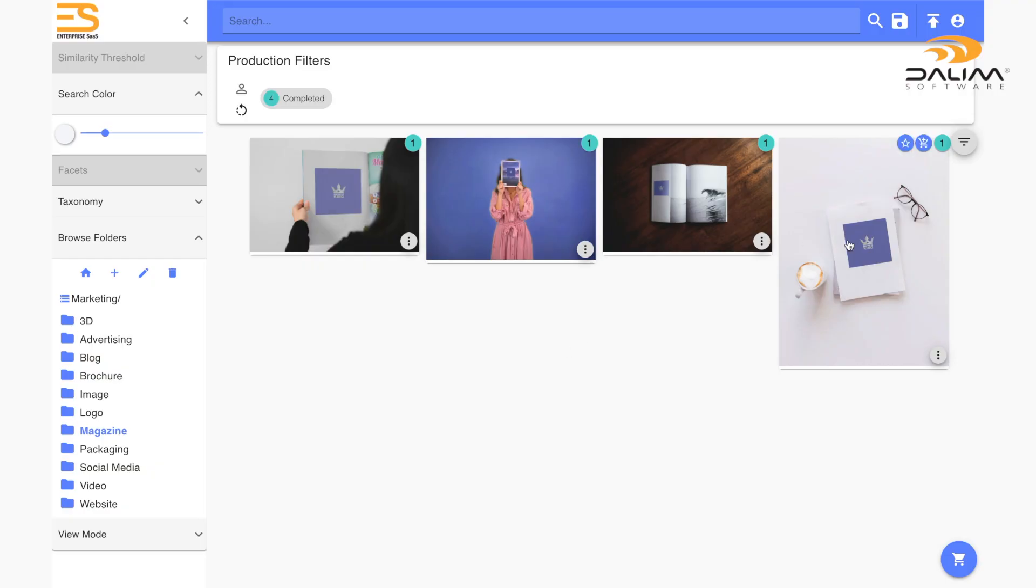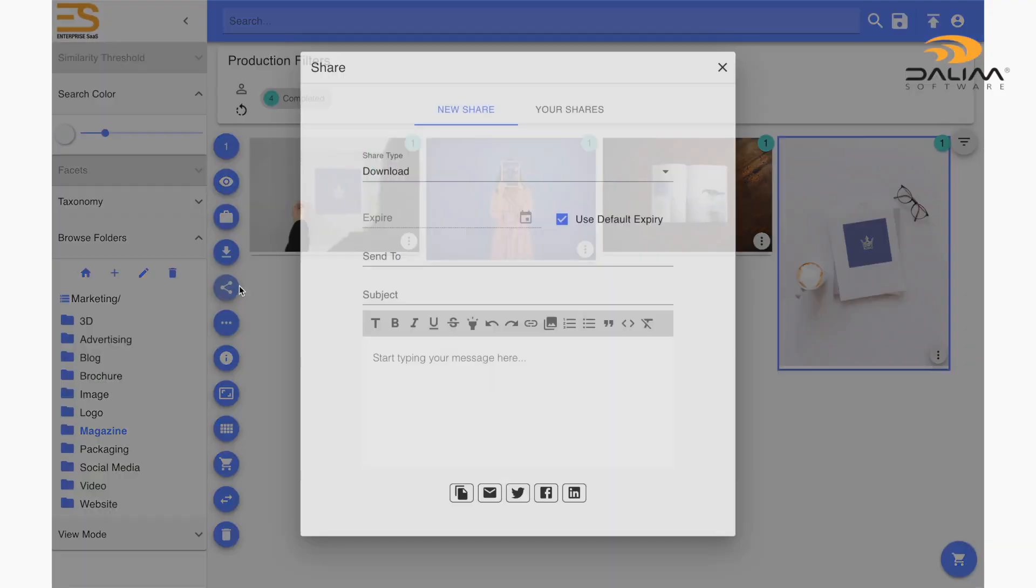Now that we've seen how it works with view share links, let's see what it looks like when we want to share a downloadable file. As you can tell, nothing much changes other than the fact that there is no view as field here, which makes sense because once someone clicks on the link, the content will then be downloaded.